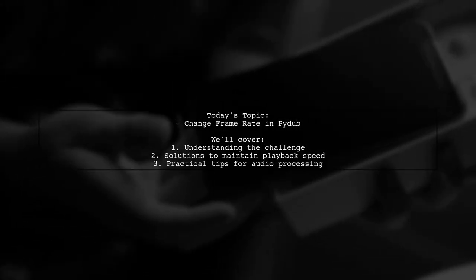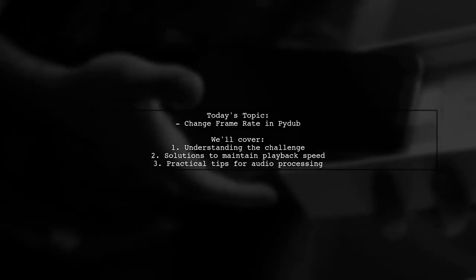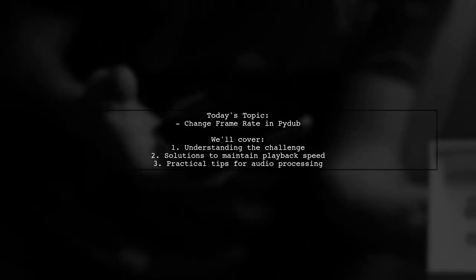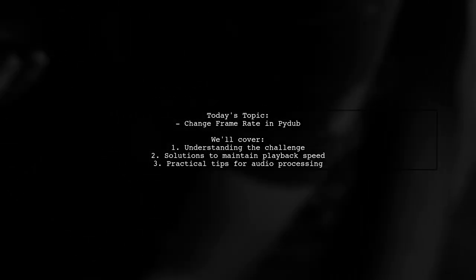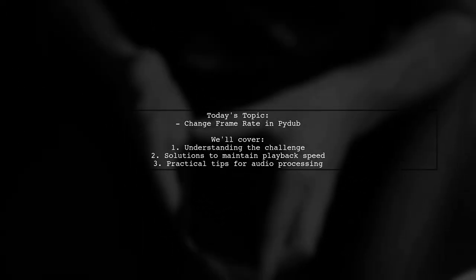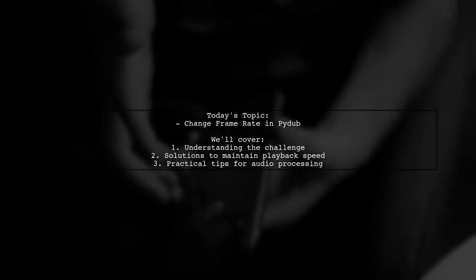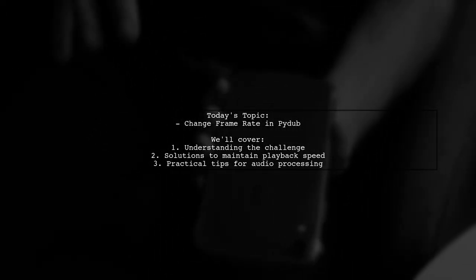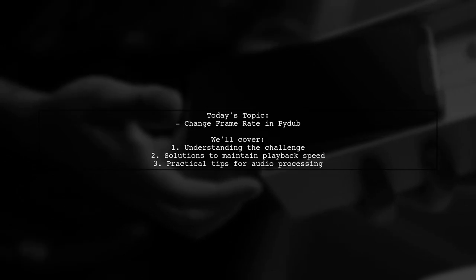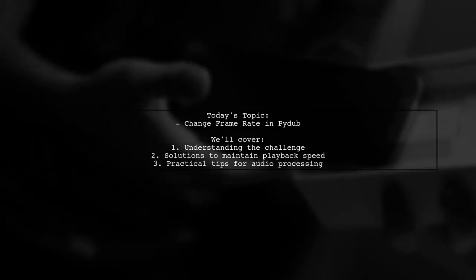This is a common challenge when working with audio files in PyDub, especially when you want to maintain the original sound while reducing the quality. Let's dive into the details and find out how to achieve this.